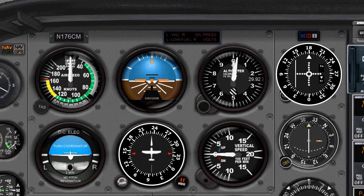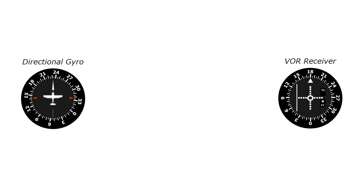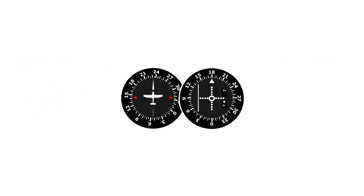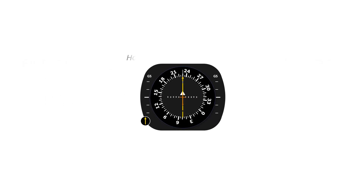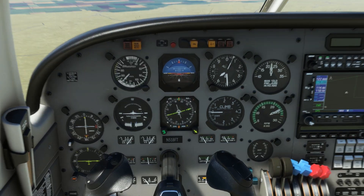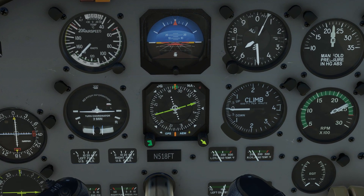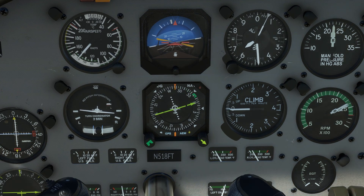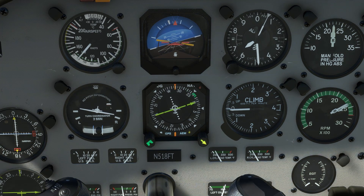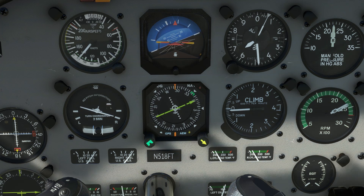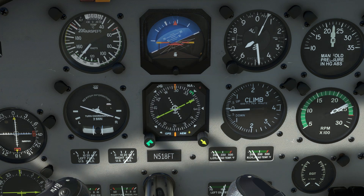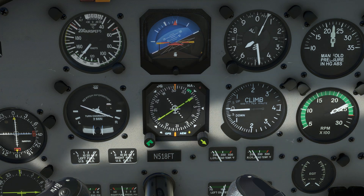Think of the HSI as a combination of two instruments we've already been familiar with: the directional gyro and the VOR. The HSI's function as a directional gyro is rather straightforward. As we make a turn, which we'll input here by turning the heading bug — which the heading function of the autopilot will follow — the dial moves indicating the direction of the turn. This is just the same as how the directional gyro functions.